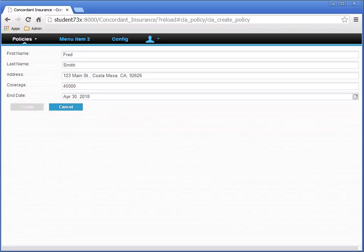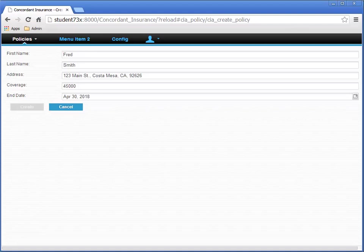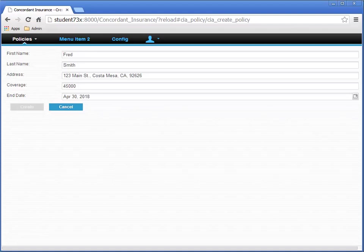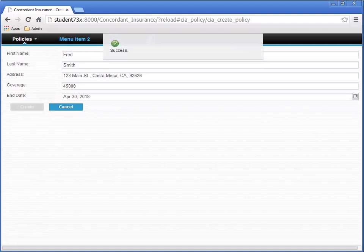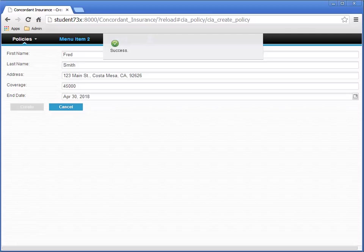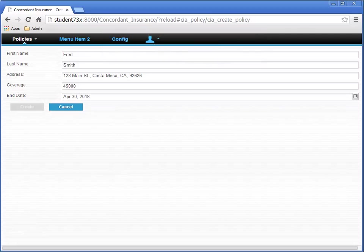The computer thinks for a bit and then it shows a success message. Remember in the Create button configuration where the Display notification if successful option was checked? This is what a notification looks like. It tells you something after the operation is performed. Then it returns to the policy search page when it's done, as we configured the Create button to do.